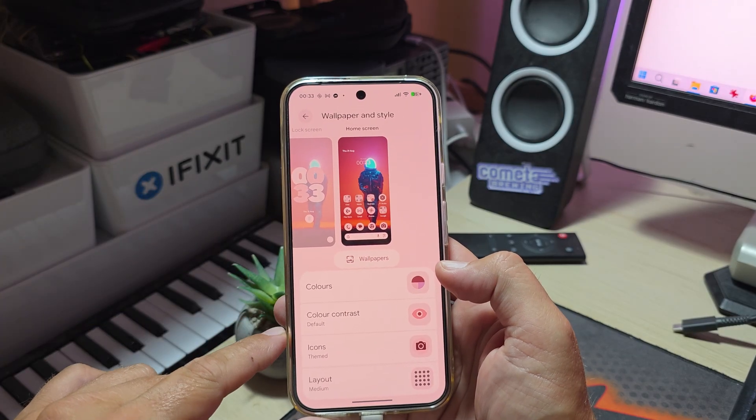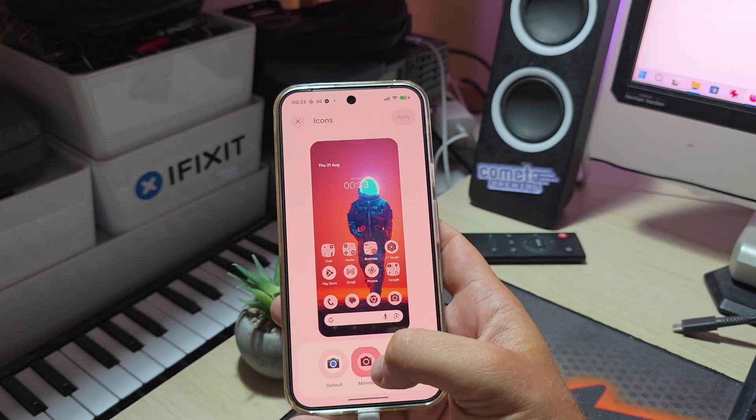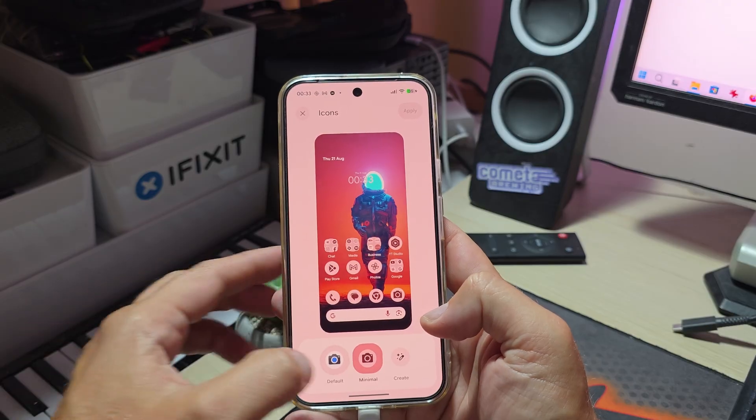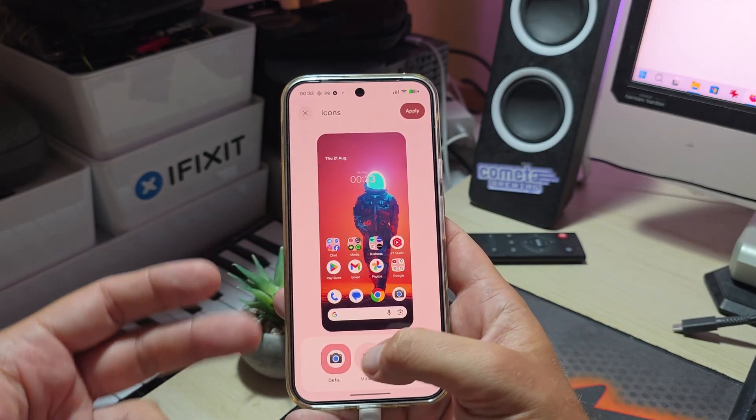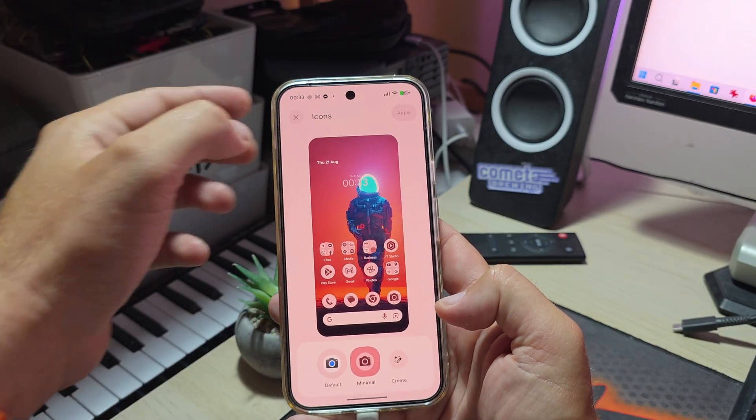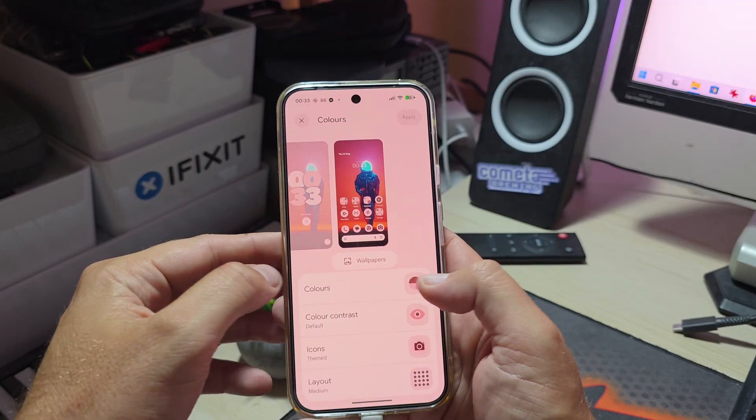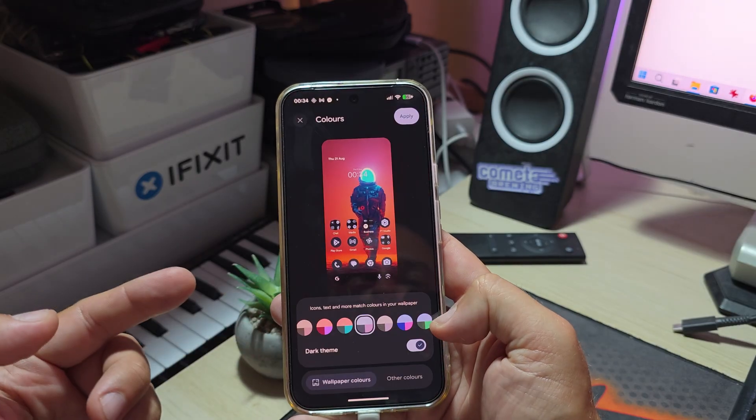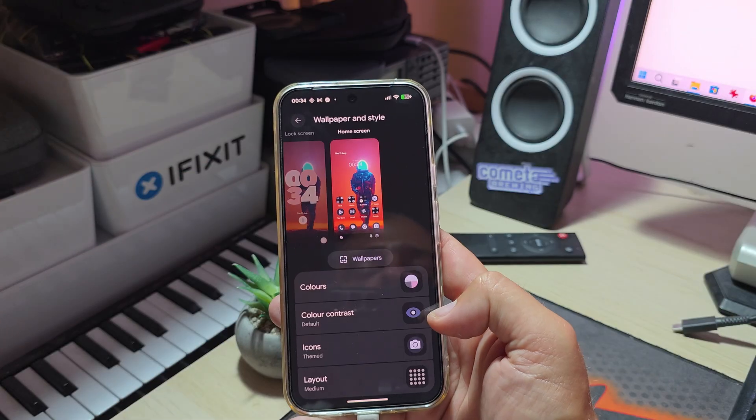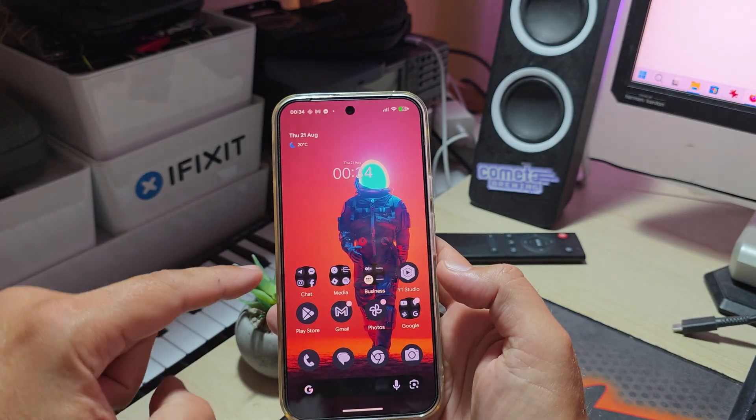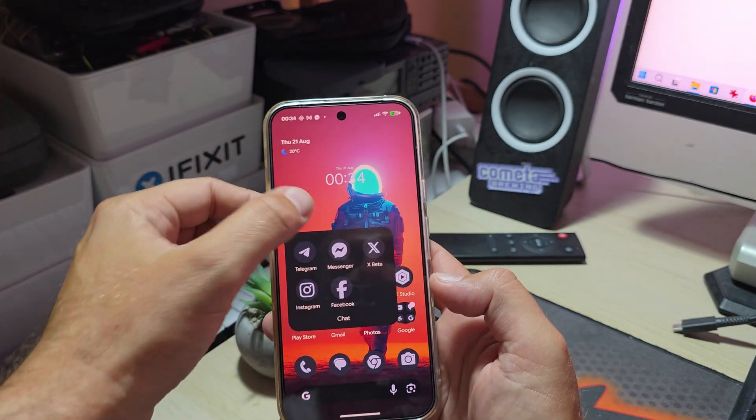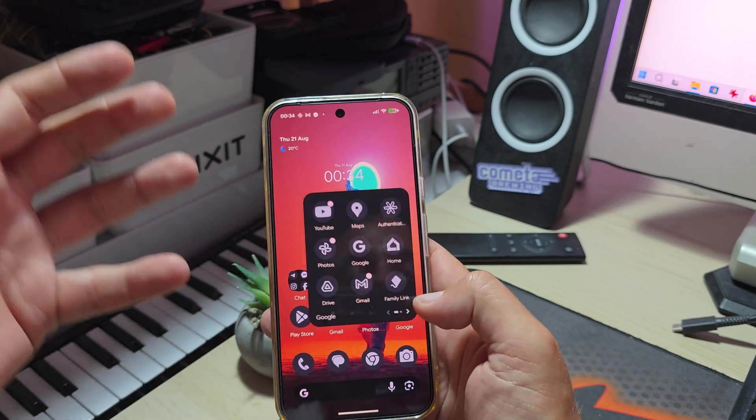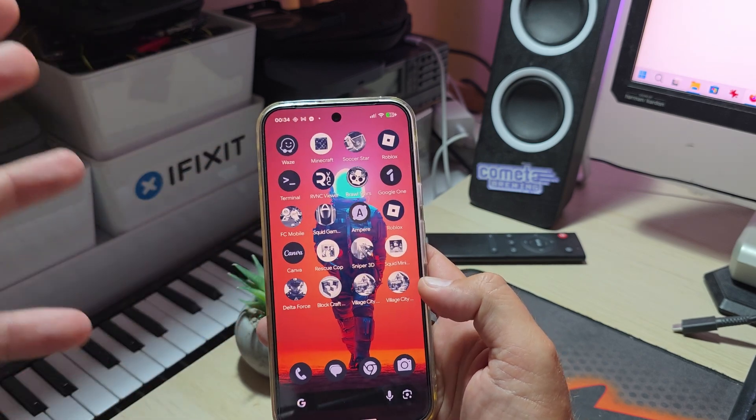How does this work? You go inside wallpaper and screen icons themed. The mode is called Minimal, this is the default one. When you click on Minimal, everything on your home screen is gonna get themed and you can change the colors. You can use dark theme like this and it's gonna look very gorgeous.